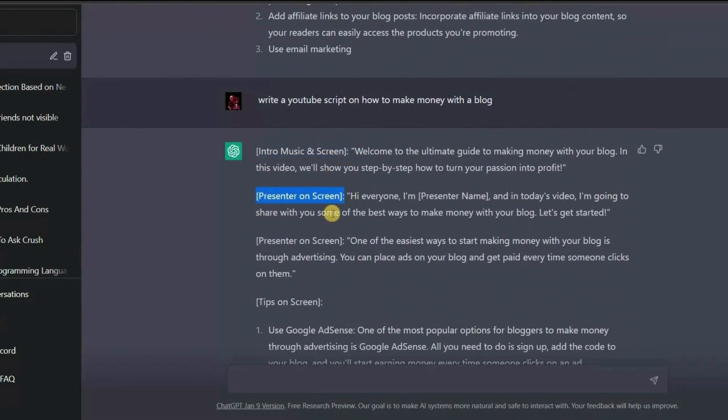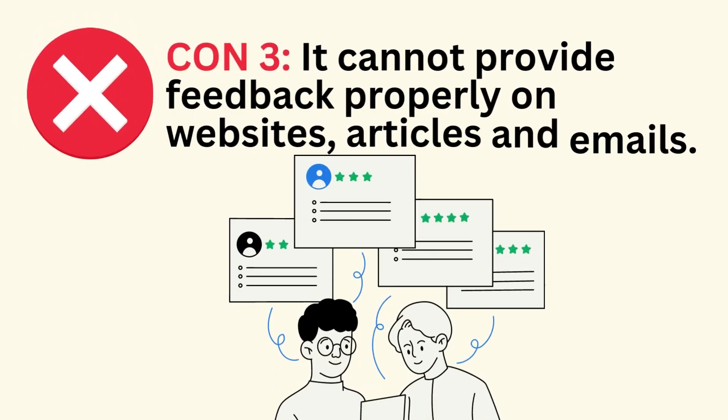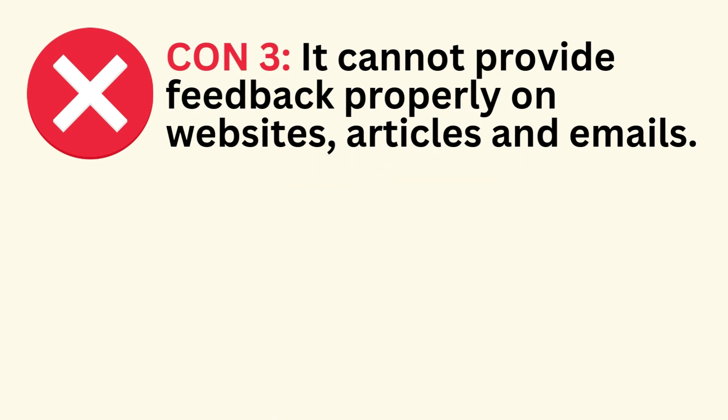So, here Chatsonic fails to a great extent. The third thing is that it cannot provide feedback properly on websites, articles, and emails. Let me show you an example.